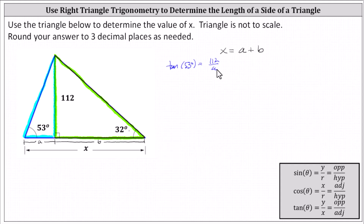Now focusing on the right triangle on the right, or the green right triangle, notice tangent 32 degrees equals, again, the ratio of the opposite side to the adjacent side, or 112 divided by b.